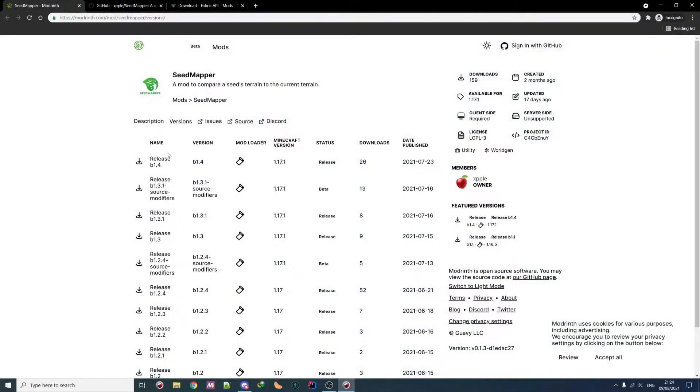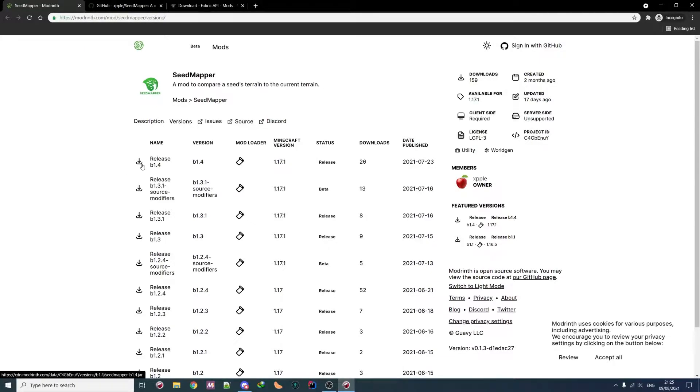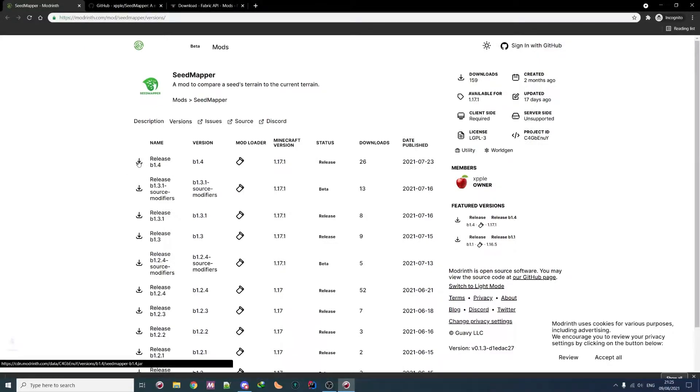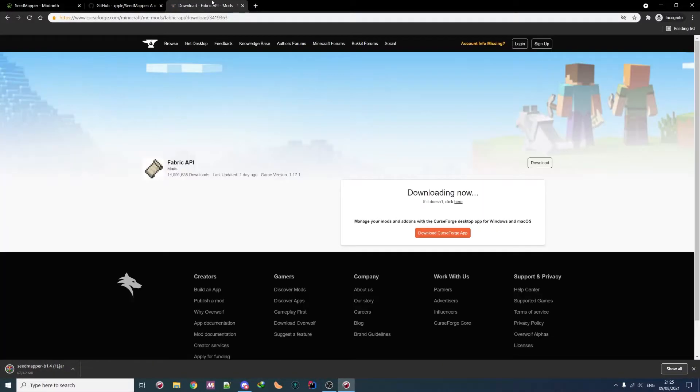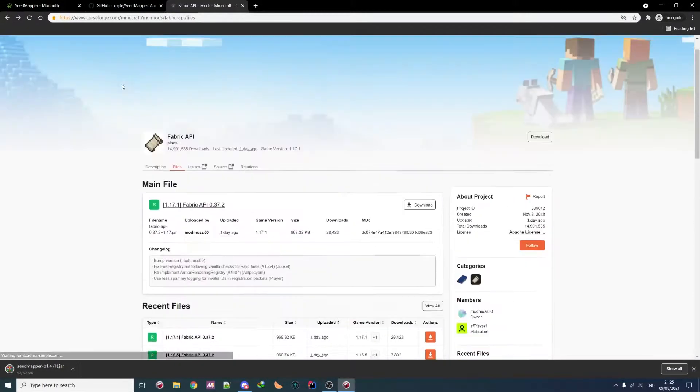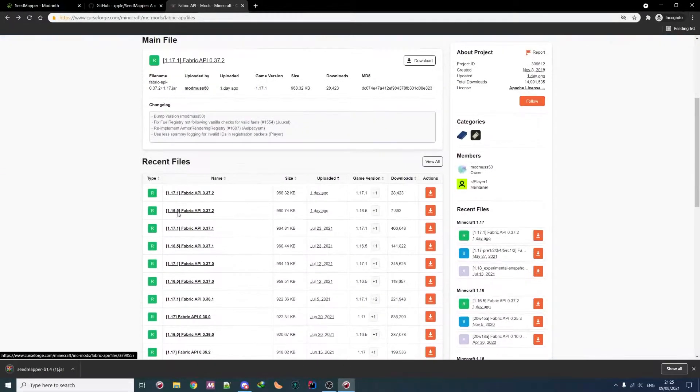First thing we need to do is of course download it. So you go on this URL which will be linked in the description. Then you download the latest release. Currently it's in beta but soon it will be in normal release. So you download it. Then you need the Fabric API. So you just go on CurseForge and download the latest one.